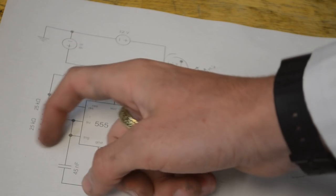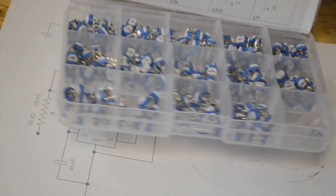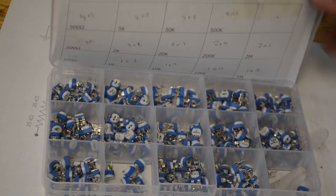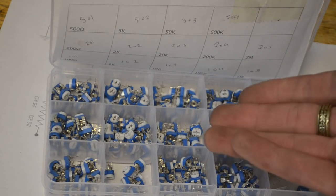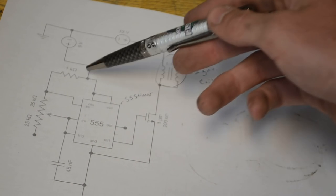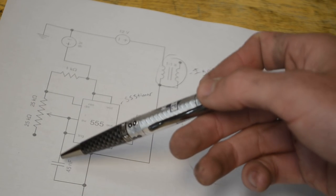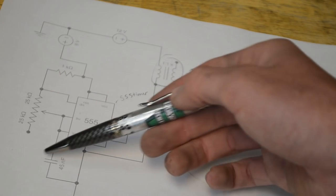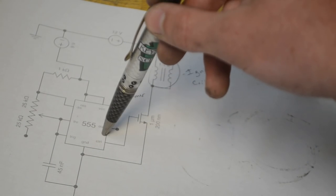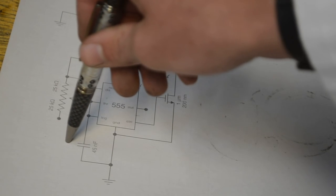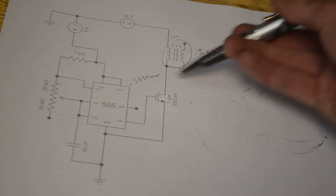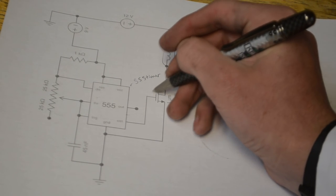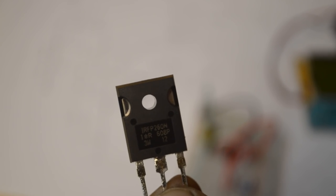We also have a 50,000 ohm potentiometer. I bought a cheap kit on eBay for less than $10 with different values. Then a 1 kilohm resistor and an assortment of 1 to 100 nanofarad capacitors. This capacitor changes the output frequency of the 555 timer, so you may want an assortment to test different frequencies. Lastly, you'll want an n-channel MOSFET. I'll be using the IRFP260N.